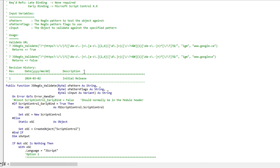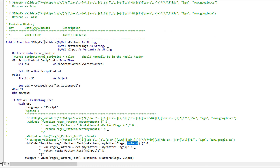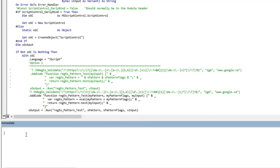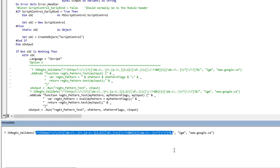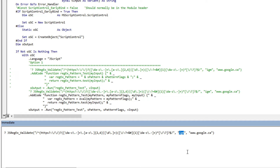Let me demonstrate — we can copy this call here. Basically we're calling our function, supplying it the pattern we want to test against, supplying the pattern flags, and then the actual string to validate. If we test it quickly you'll see it returns true, just like the function before, and a bad URL returns false. It works just fine.